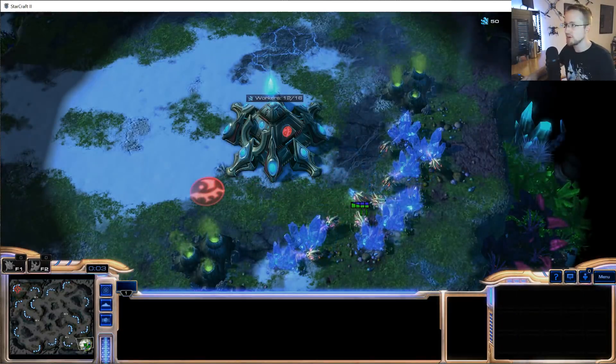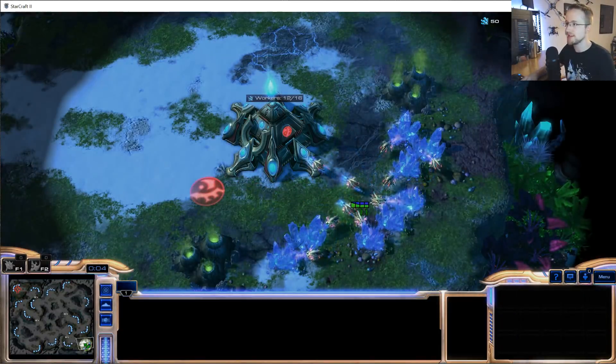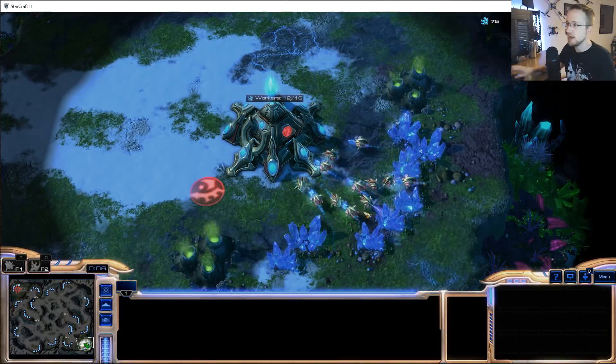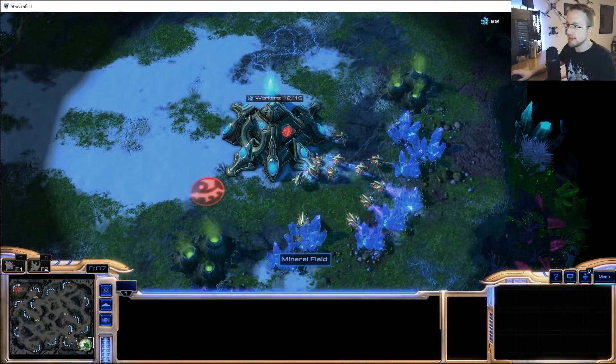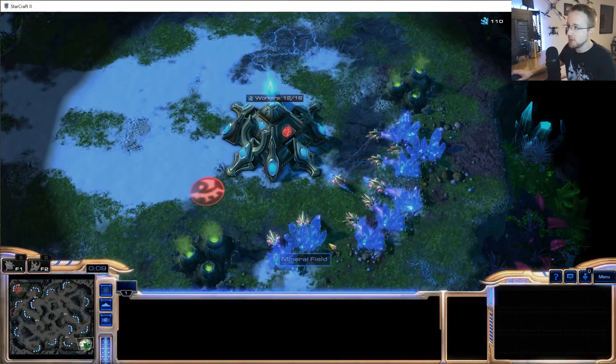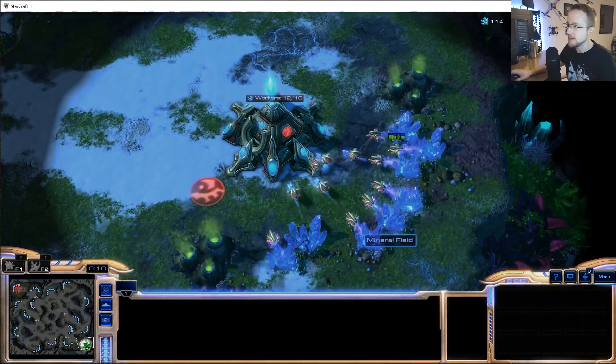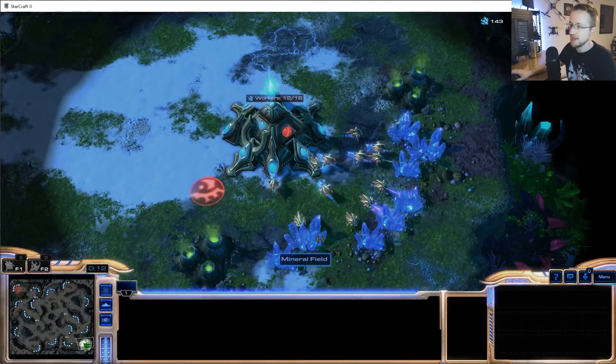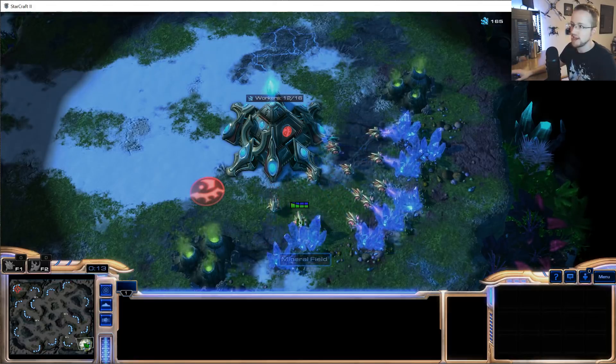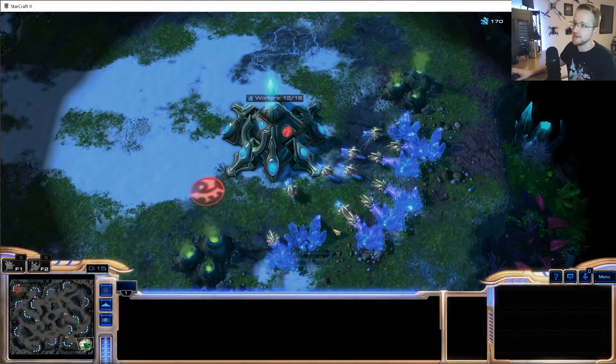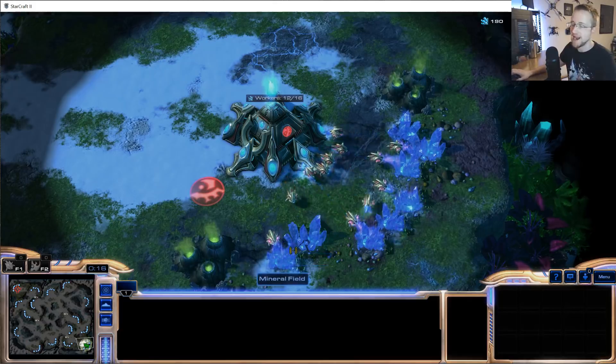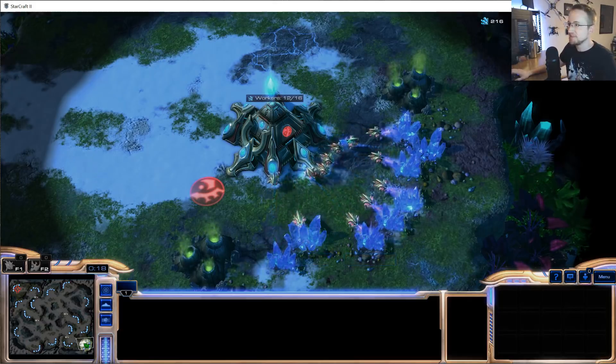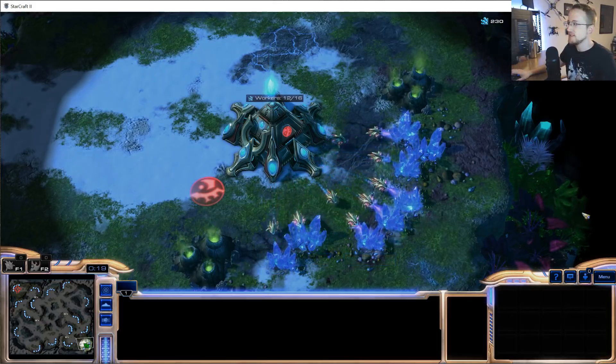Right away, we can see our little workers are quick to start collecting resources. You would want only three per little patch, because each patch is three minerals. It's kind of pointless to have more than three workers on each patch.